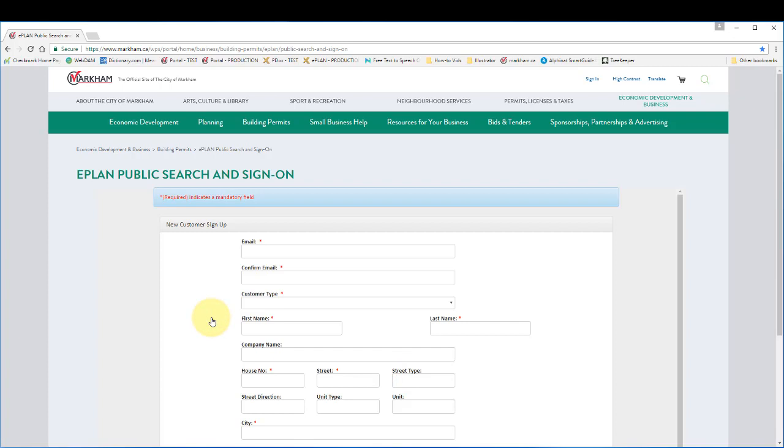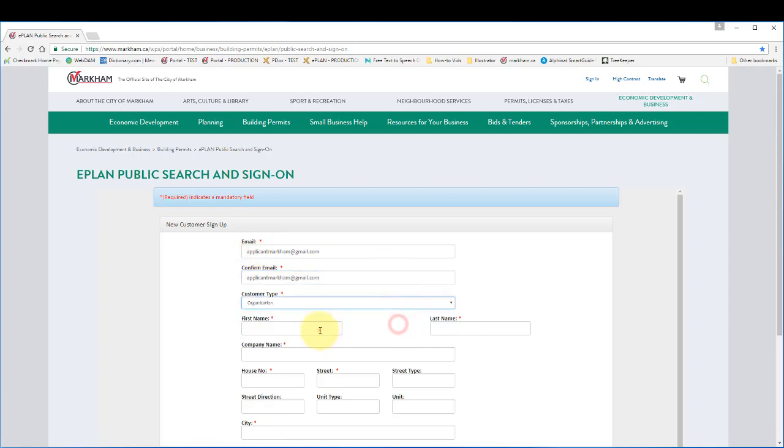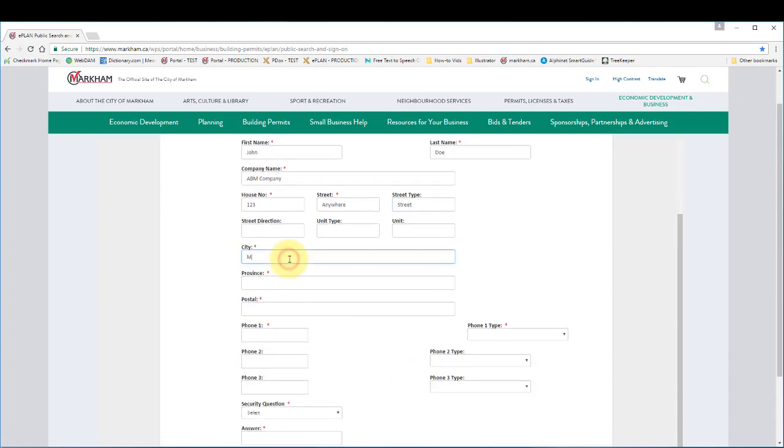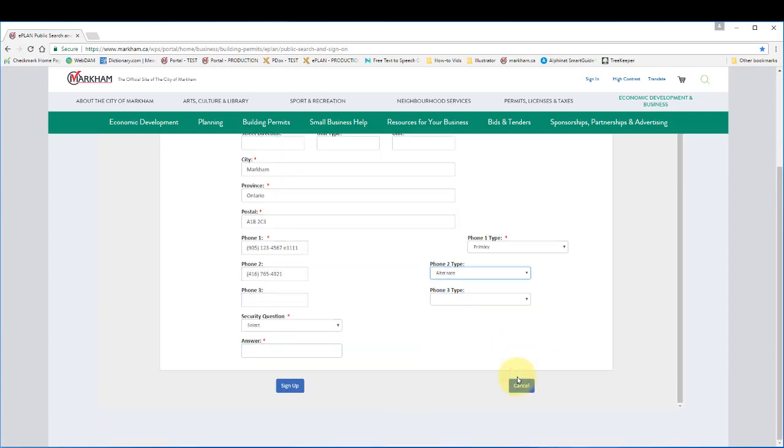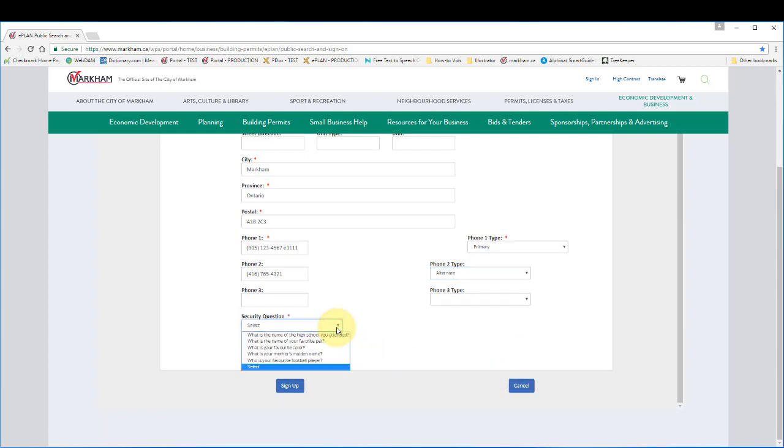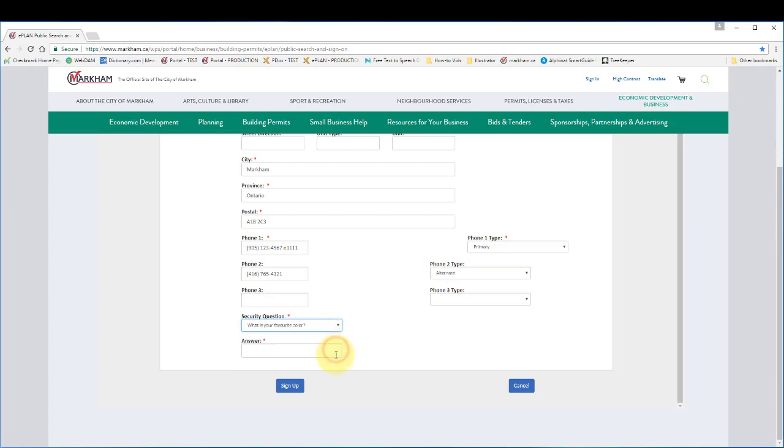Provide your contact information. You will need to set a security question and answer. This will be used if you have forgotten your account password or want to change it later. Click sign up.